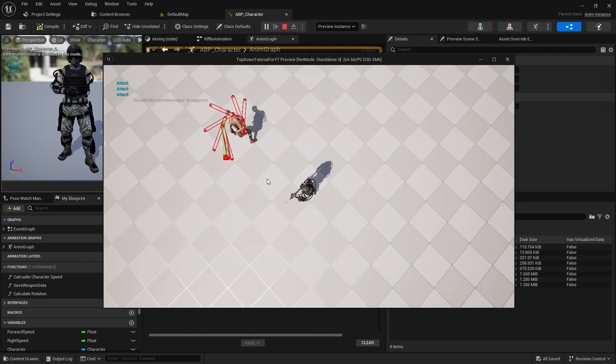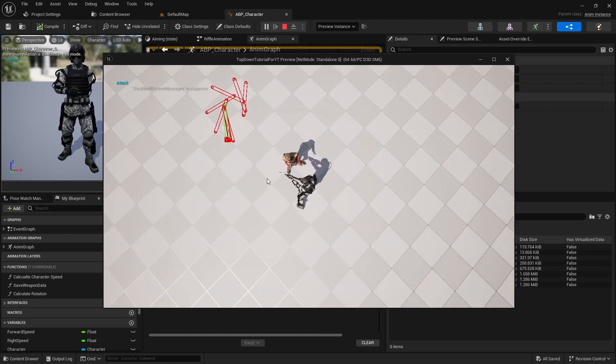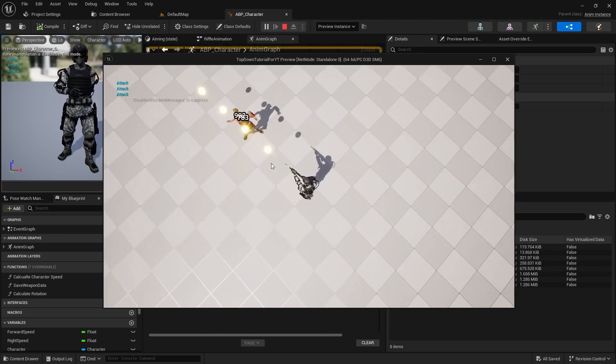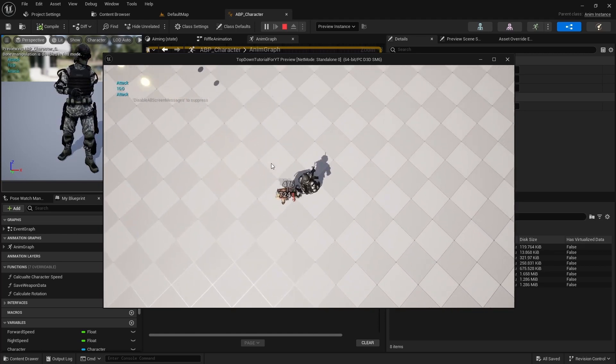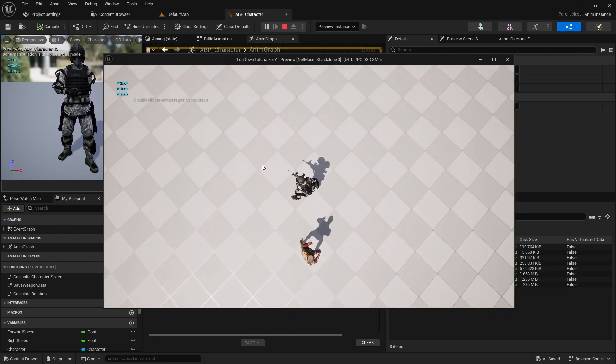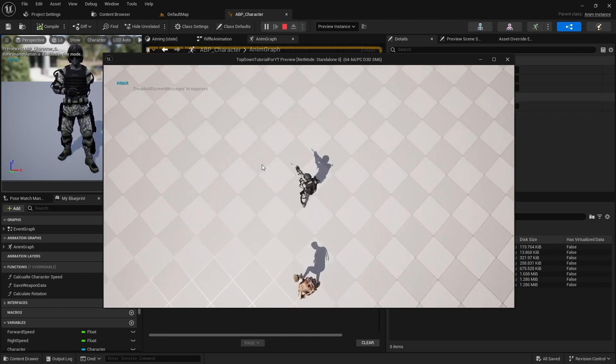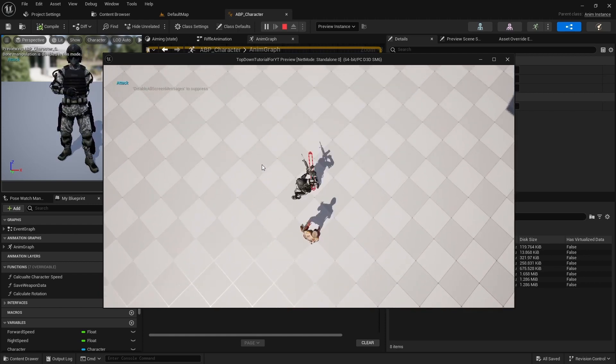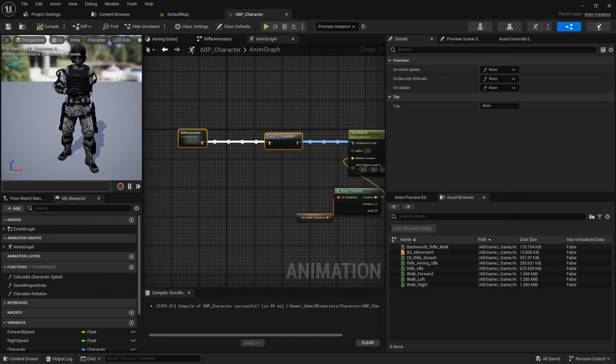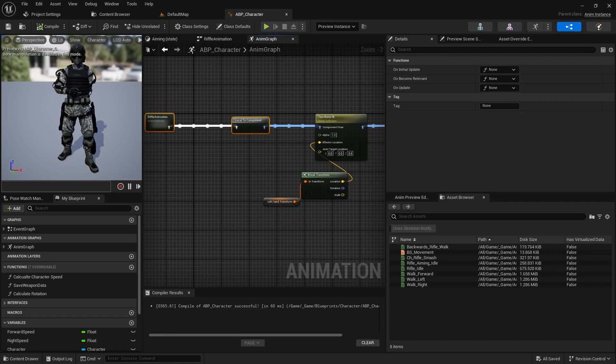But we have a problem with the melee attack animation. The player moves when this animation plays. To avoid this open the rifle animation state machine.